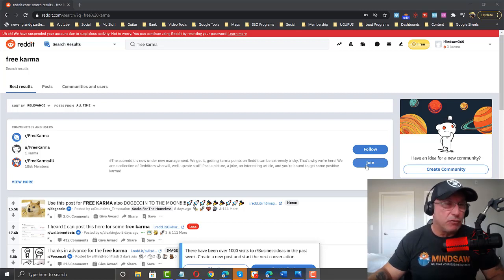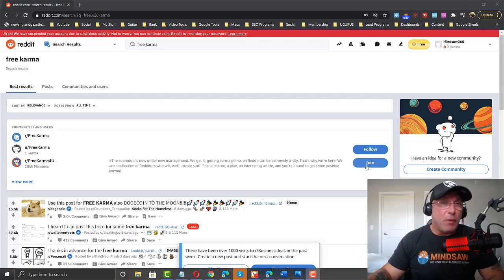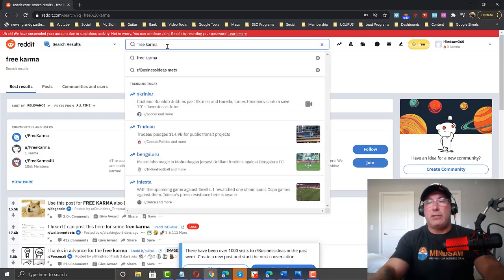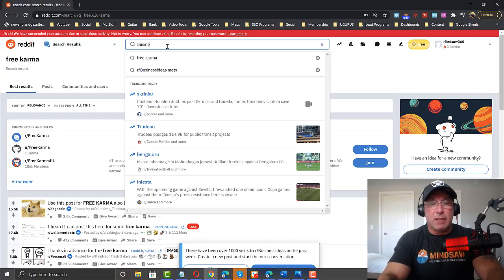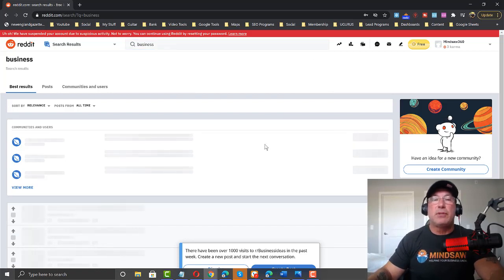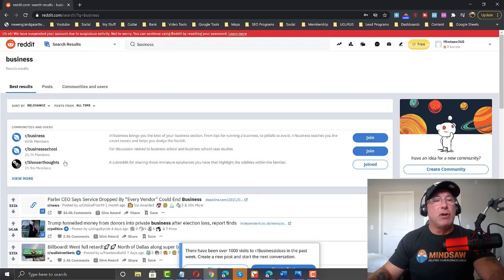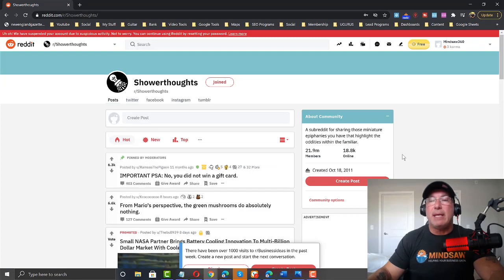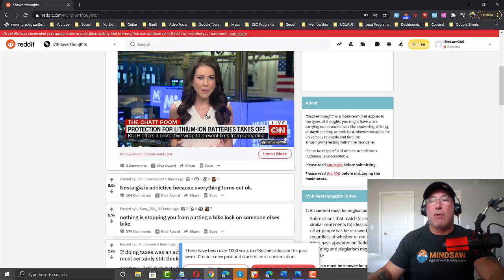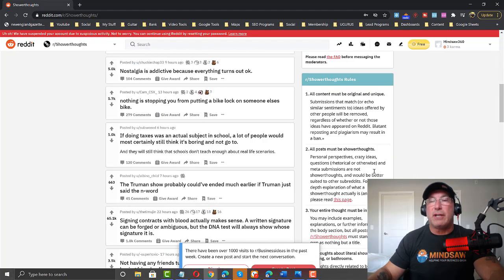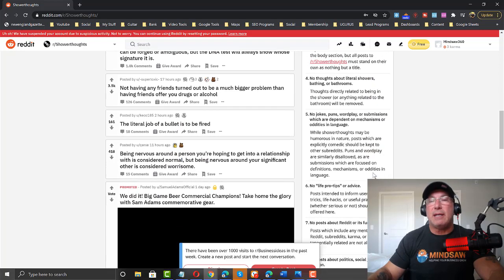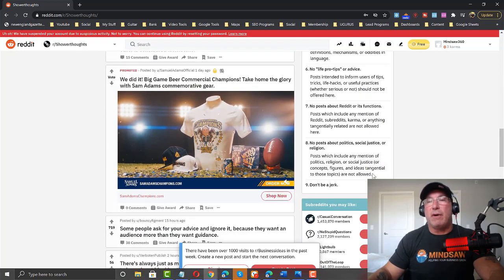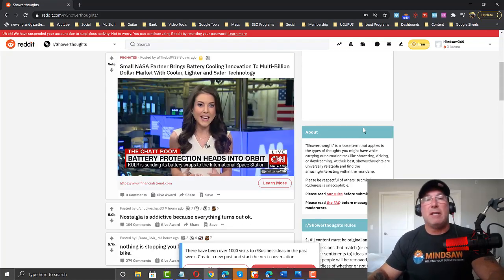Subreddits are just groups. Now, another way to do it is to, if you went into the search bar here and you just typed in business, you'll notice that in some groups, once you join, you'll notice that some groups, you won't need that many karma points to join. And each one has their own rules. You just need to read the rules and it'll tell you how many karma points you need and so on and so forth.